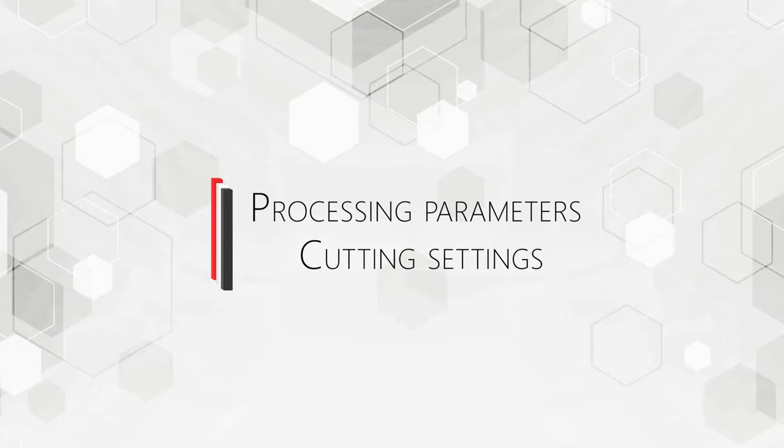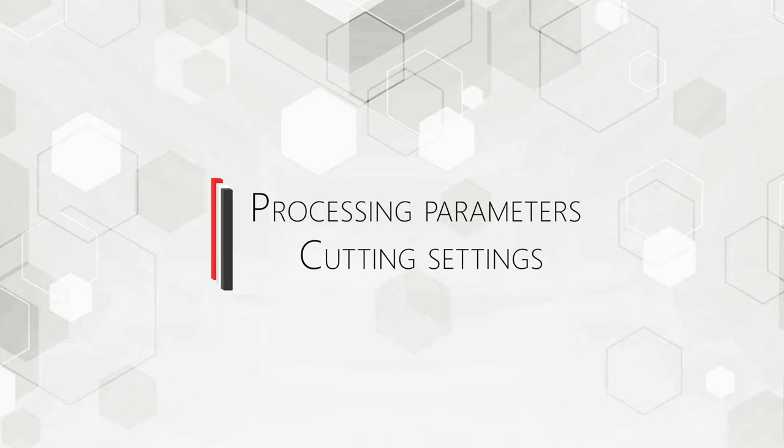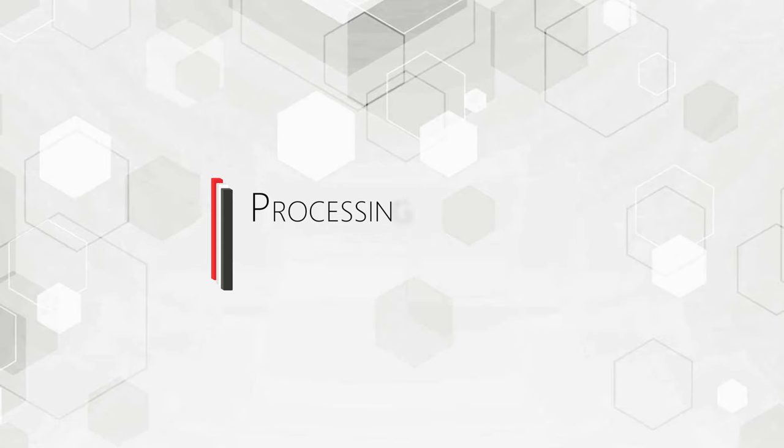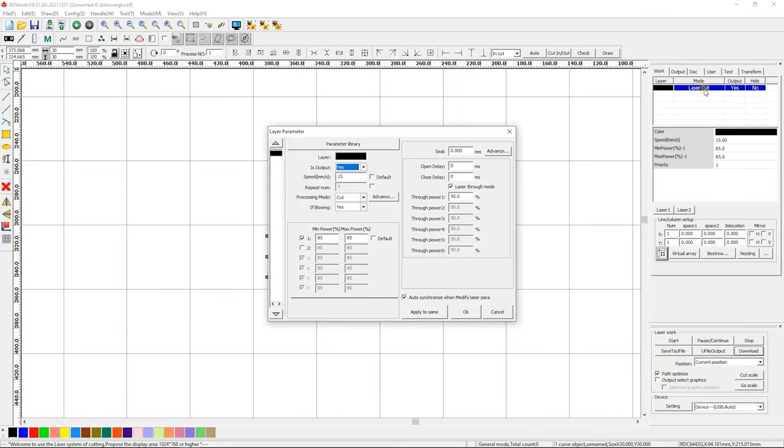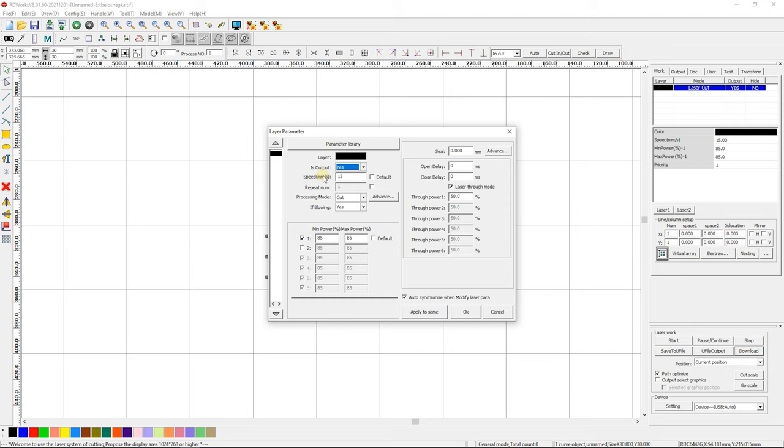Processing Parameters. Cutting Settings. Layer shows the color of the chosen vector or group of vectors. Output allows this vector to be processed if Yes is selected. Speed in millimeter per second. The speed of processing. The travel speed of the laser head. If default is ticked, then the speed set on the machine's display will be used. Repeat NUM. The number of times this vector or group of vectors will be processed. Processing Mode. In our case, it is Cutting or Cut.